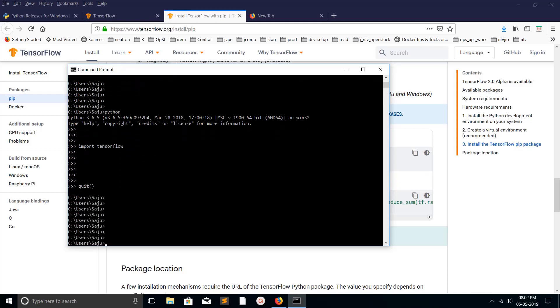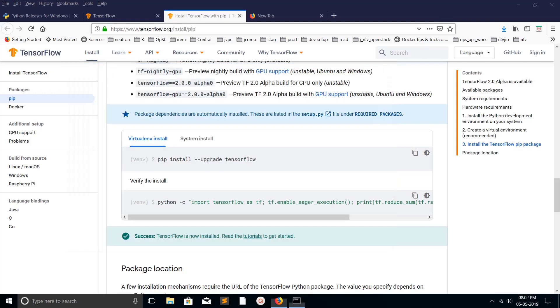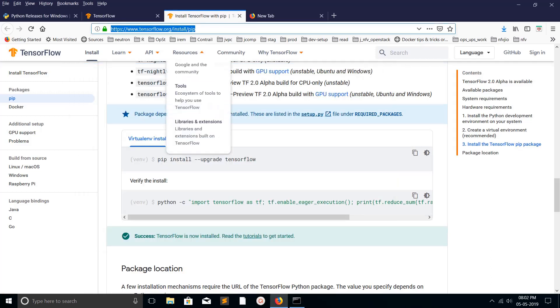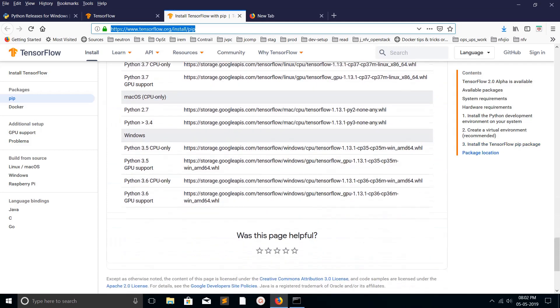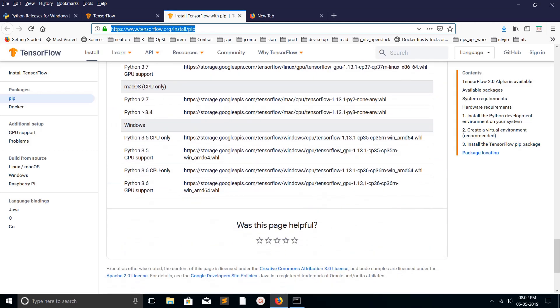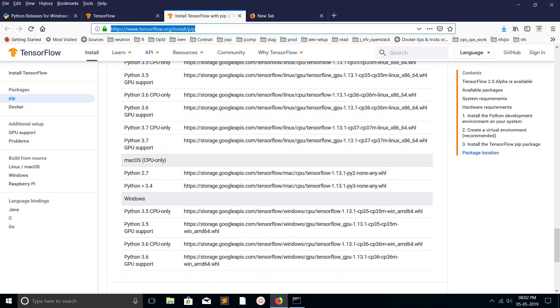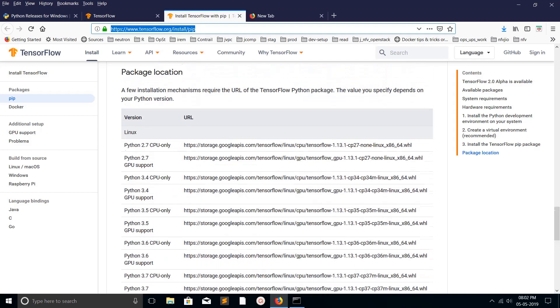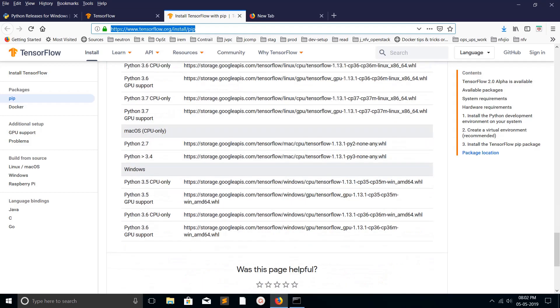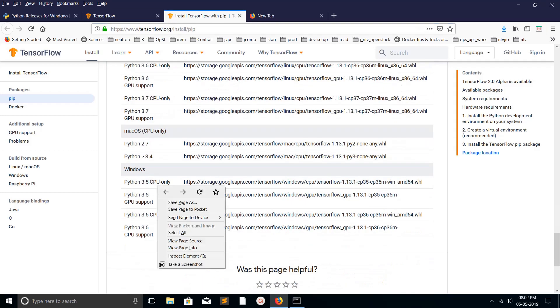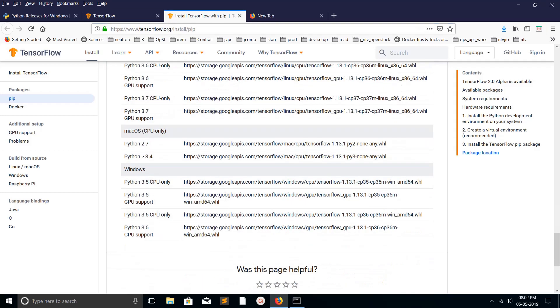This is one option. Another option is you can go to tensorflow.org/install/pip site. If you go there, just check your OS. If your OS is Windows, just check here.